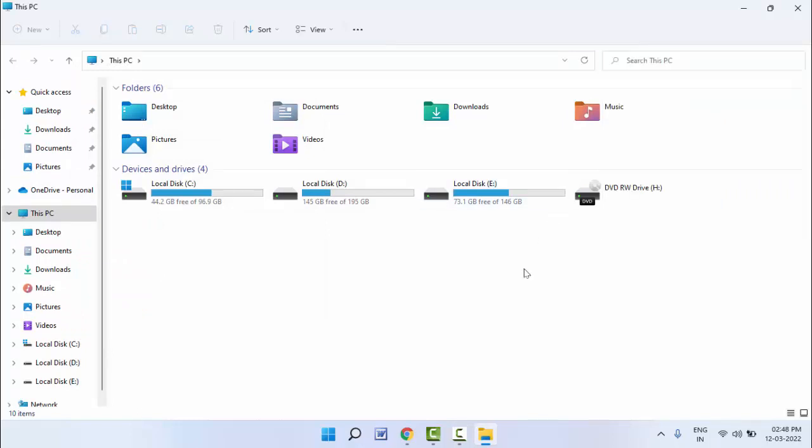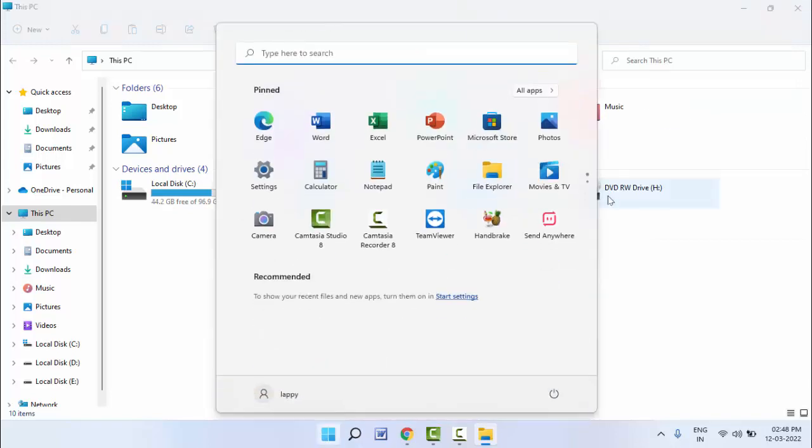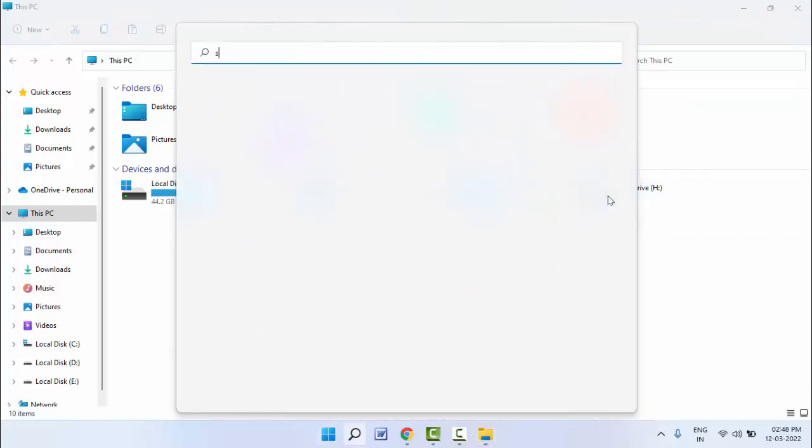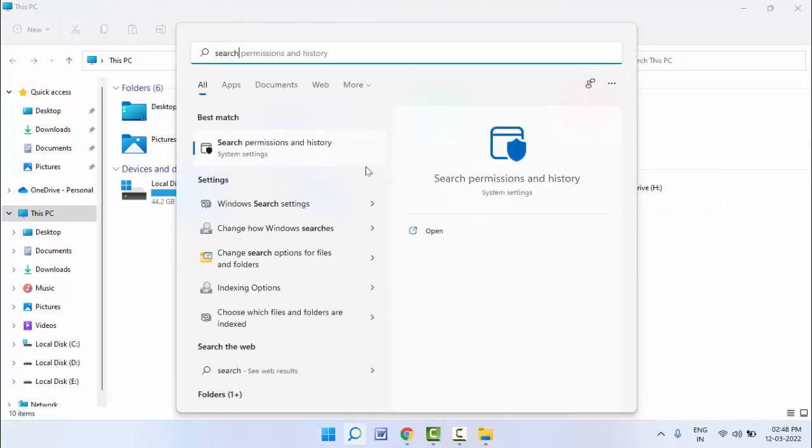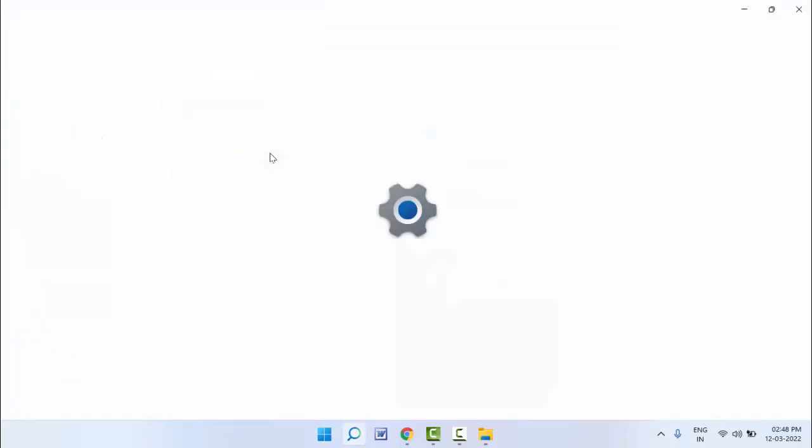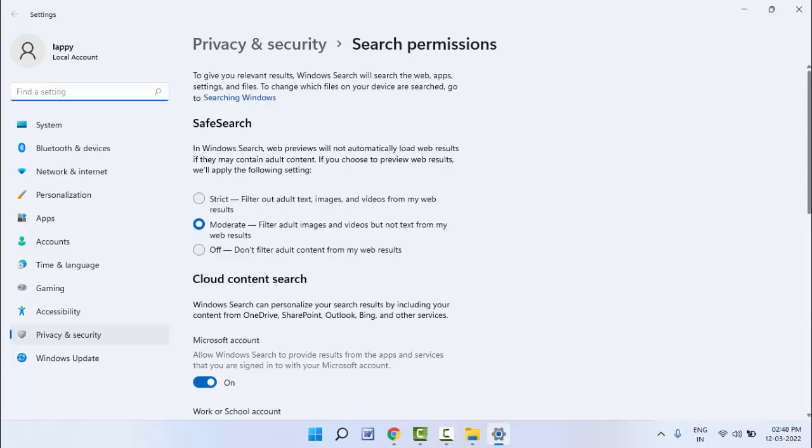In case the search history was not cleared from your File Explorer, you can follow another method. Just press the Windows key button and here you need to search 'search permission and history' like this and open that option.